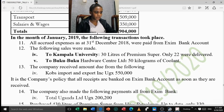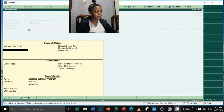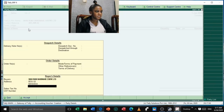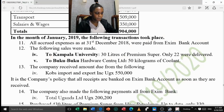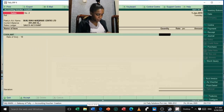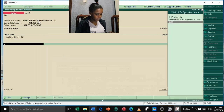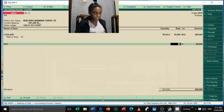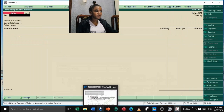The next sales transaction is Boku Boku Hardware — they are a debtor. Open Sales voucher, party name is Boku Boku. The sales ledger is the Sales Account. We sold 50 kilograms of Coolant to them. Enter the item name Coolant, quantity 50 kilograms. Enter, then include VAT, press Enter until you accept.